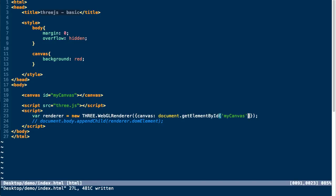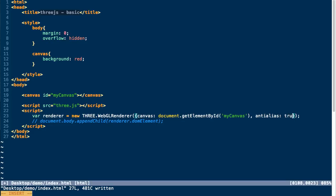And then you just pass the canvas element as a parameter into your WebGL renderer. You can also pass other arguments, like if you want anti-aliasing enabled, which can make your renders look a lot cleaner. You can do that here as well.